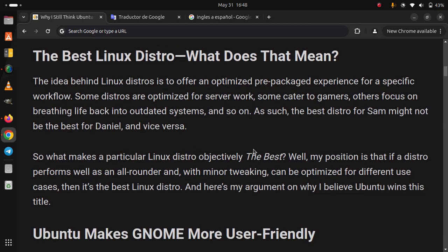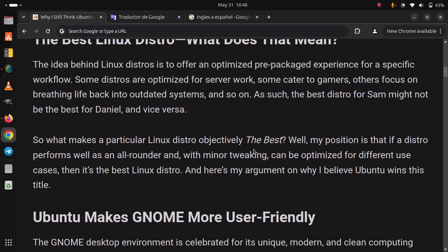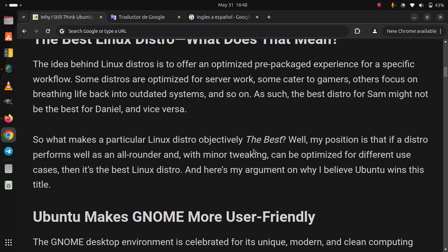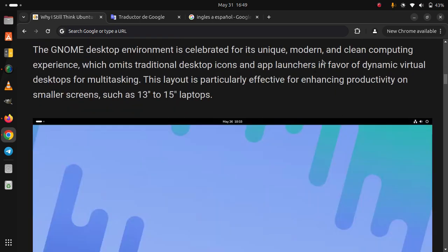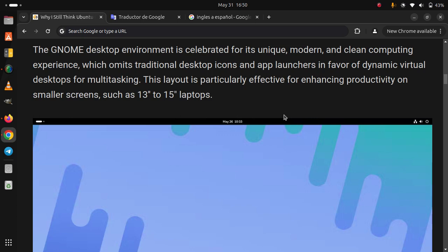Ubuntu makes GNOME more user-friendly. The GNOME desktop environment is celebrated for its unique, modern, and clean computing experience, which omits traditional desktop icons and app launchers in favor of dynamic virtual desktops for multitasking. This layout is particularly effective for enhancing productivity on smaller screens, such as 13 to 15 inch laptops.